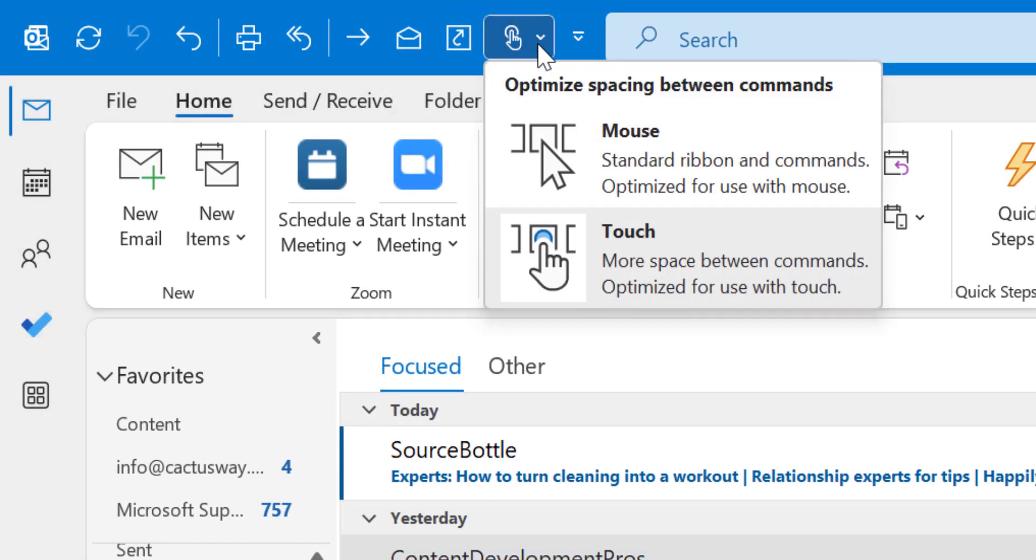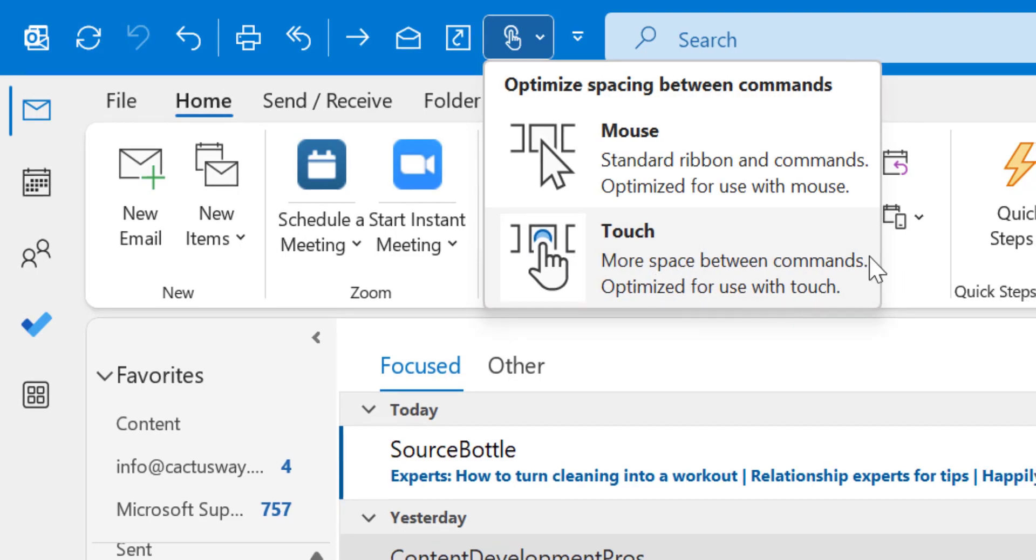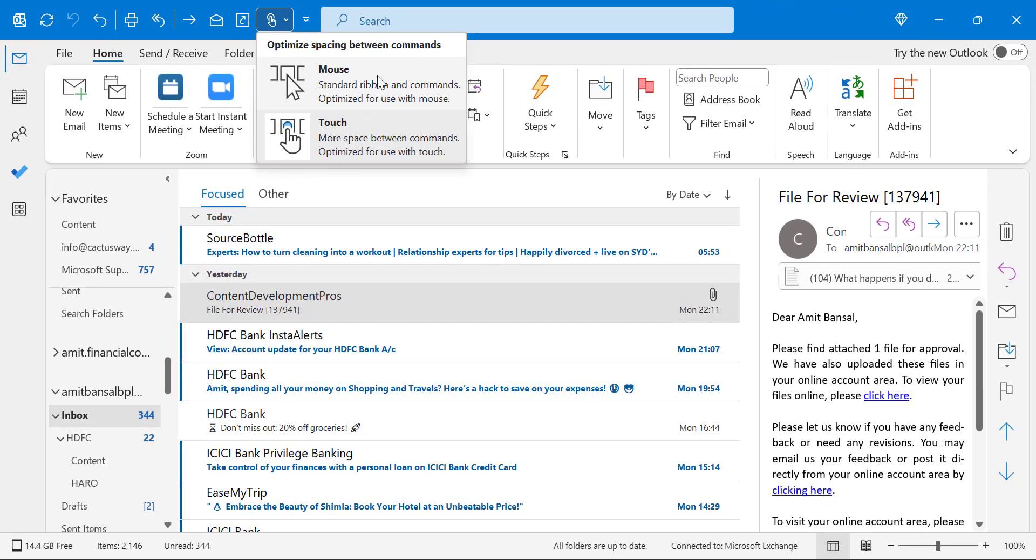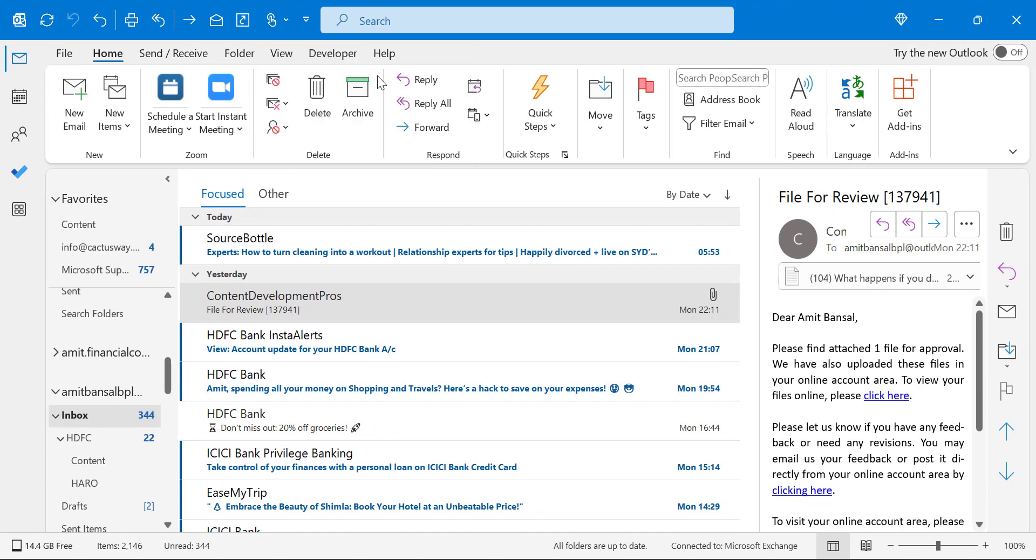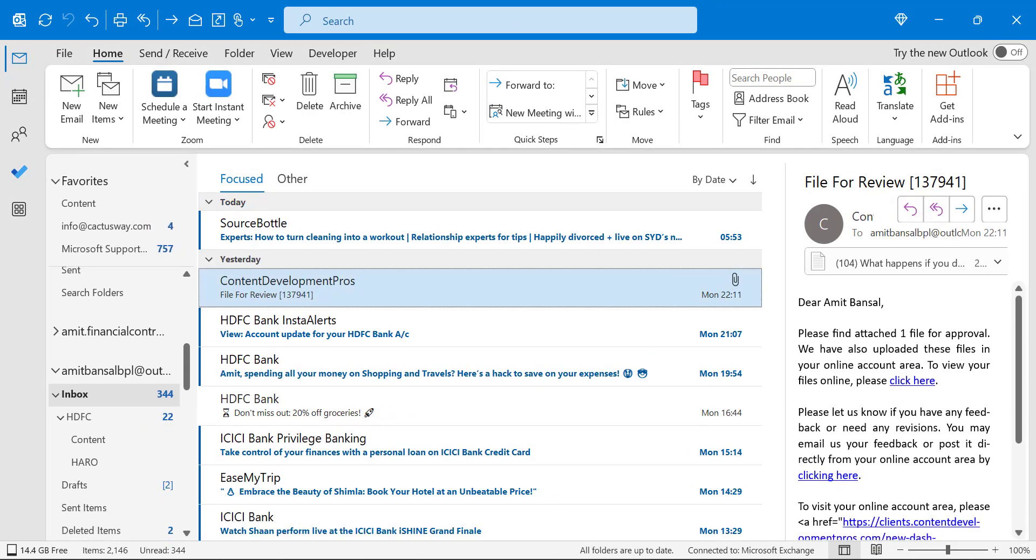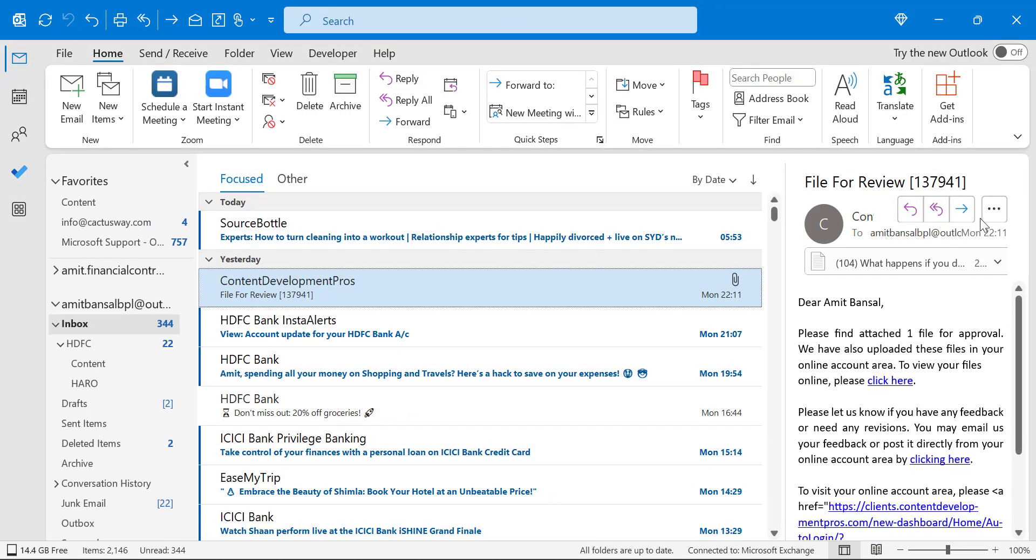Simply click on it, and you will see my touch mode is already enabled. All you have to do is switch to the mouse mode. When I click on this mouse mode, this option will be removed from my screen. This is a very simple backend setting you can change to get rid of these types of options.